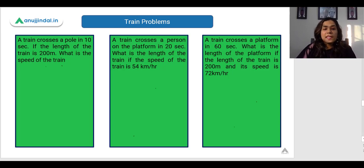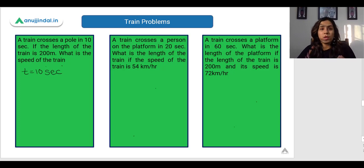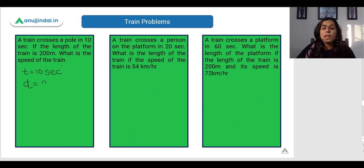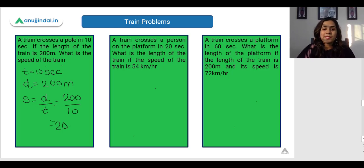Example 1: A train crosses a pole in 10 seconds. If the length of the train is 200 metres, what is the speed of the train? Time is 10 seconds. The train crosses a pole, which is a point object, so the total distance covered is the length of the train — 200 metres. Speed equals distance upon time, so speed equals 200 upon 10, which is 20 metres per second.